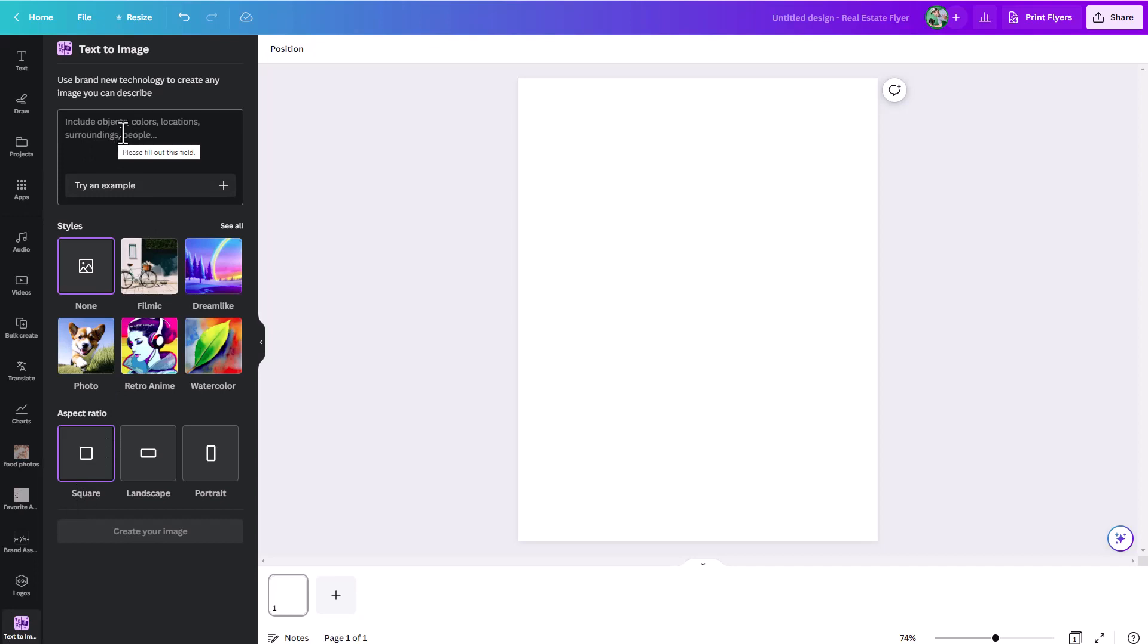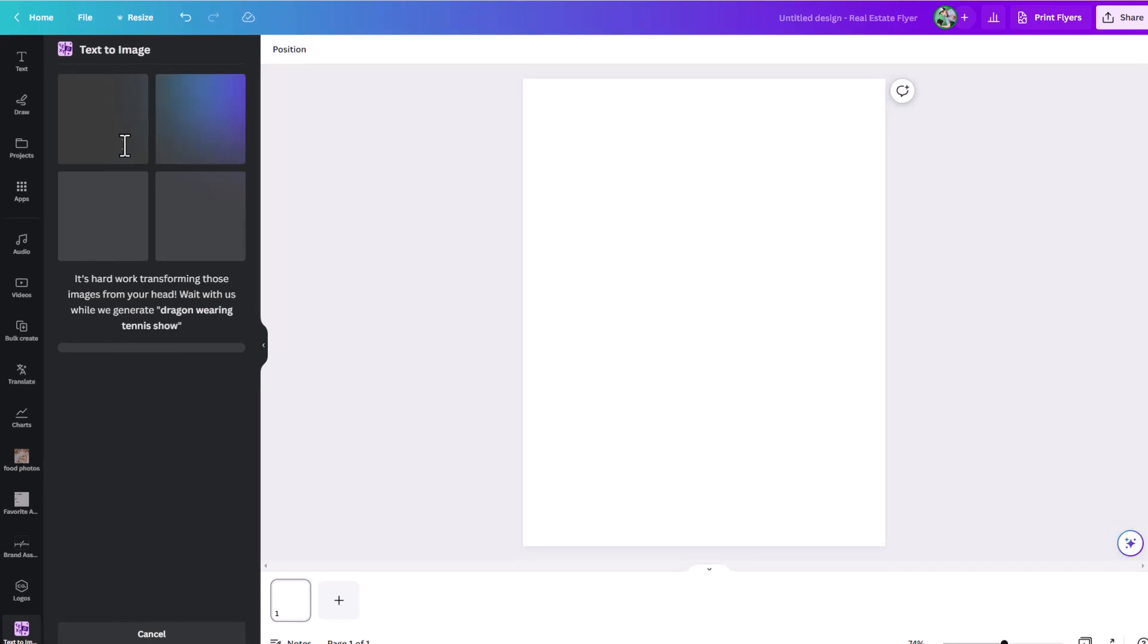So this is artificial intelligence technology where you type in some sort of prompt using words. And based on those words, it's going to bring back some imagery to you. And then you can choose between different styles, you can choose between aspect ratios. So you have ways that you can come in here and customize your results. If I come up here and type something like dragon wearing tennis shoes, and then I go ahead and hit enter.